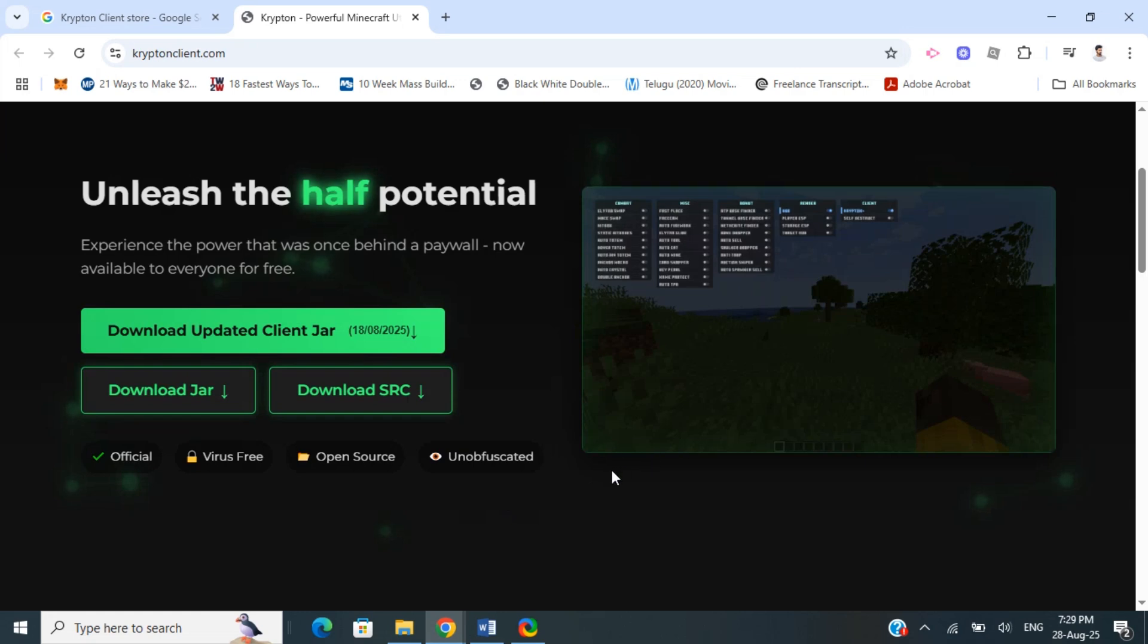Once that's done, launch Minecraft and check—it should be working fine. That's how you download Krypton Client.